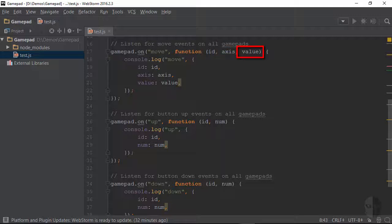The final argument passed in is the value corresponding to the position of the axis when the event was emitted. The values for each axis falls in the range of negative one to positive one.